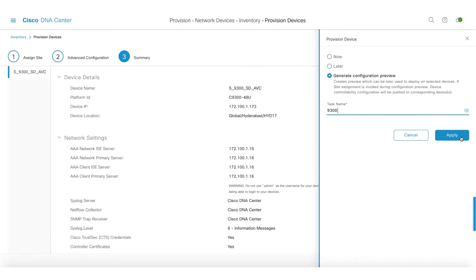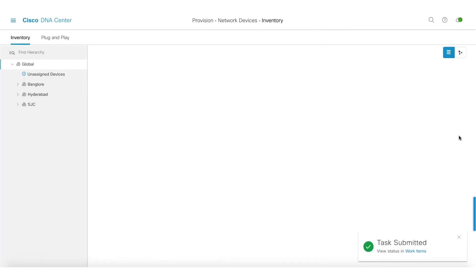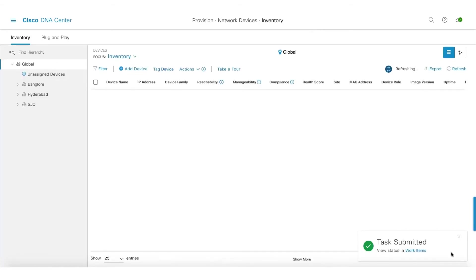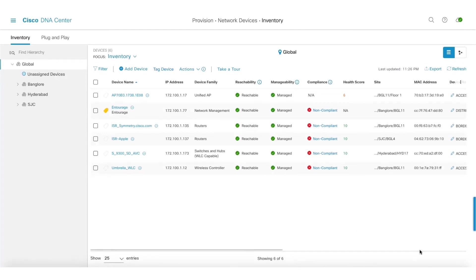I'll do apply. Once I do that, I can get into work items and then check the CLI that's going to be pushed. If I'm happy with that, if I'm satisfied, I can go ahead and deploy the configuration.